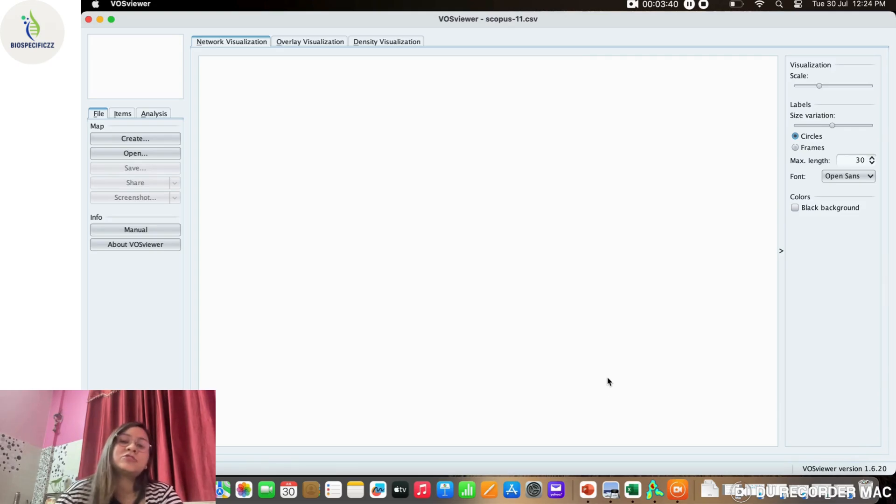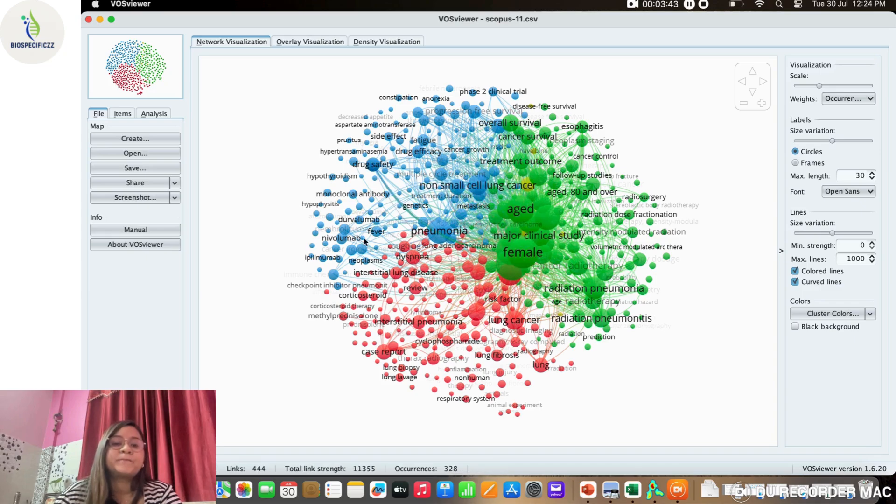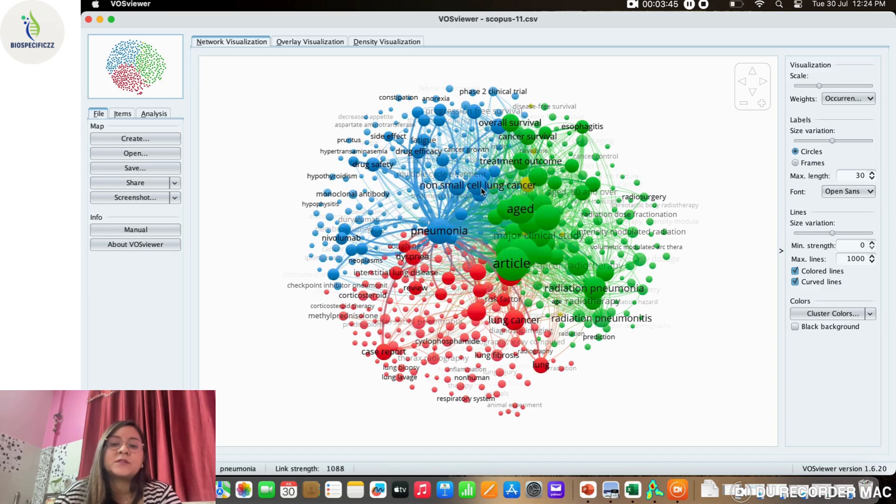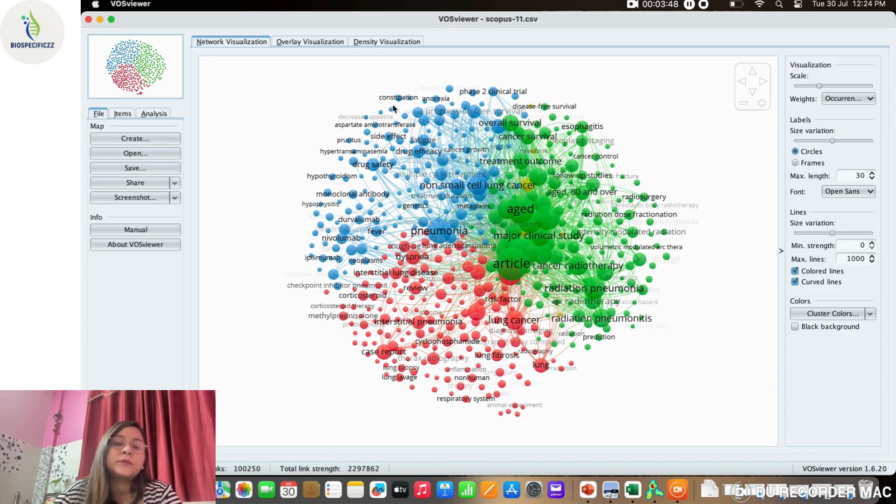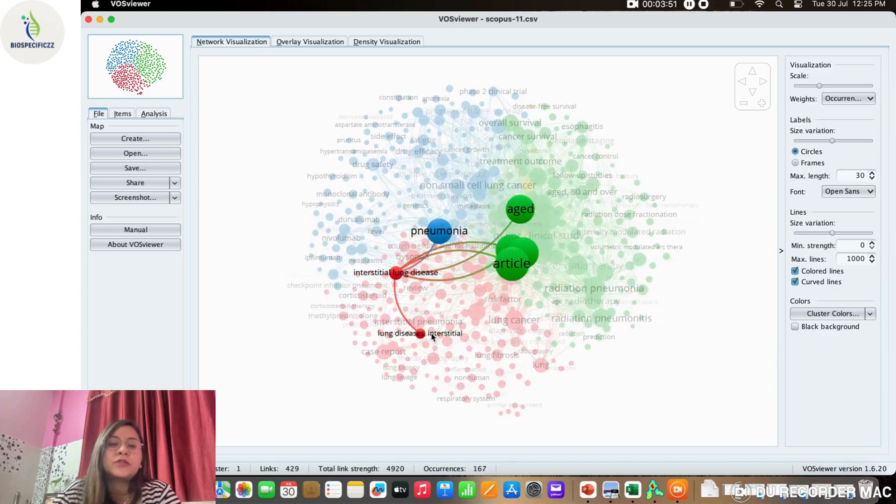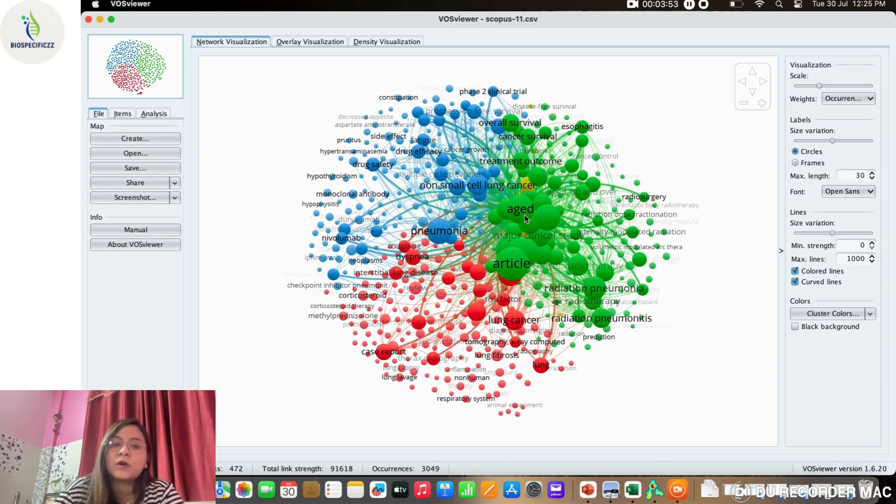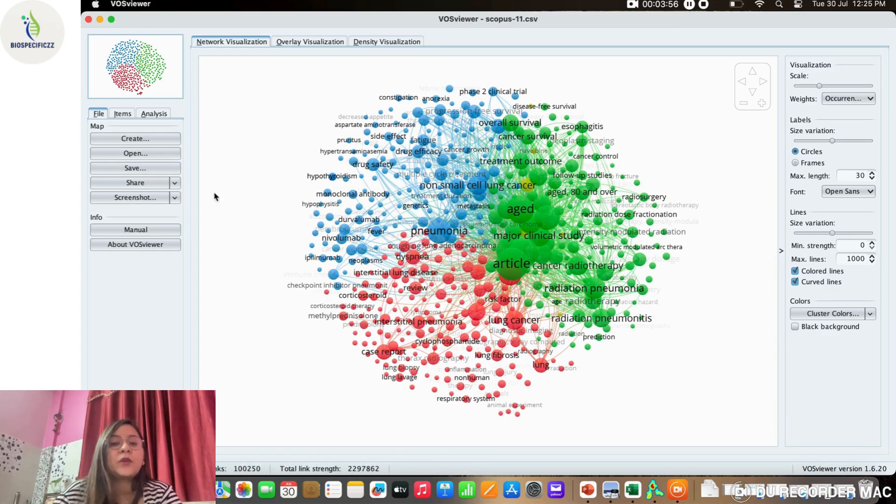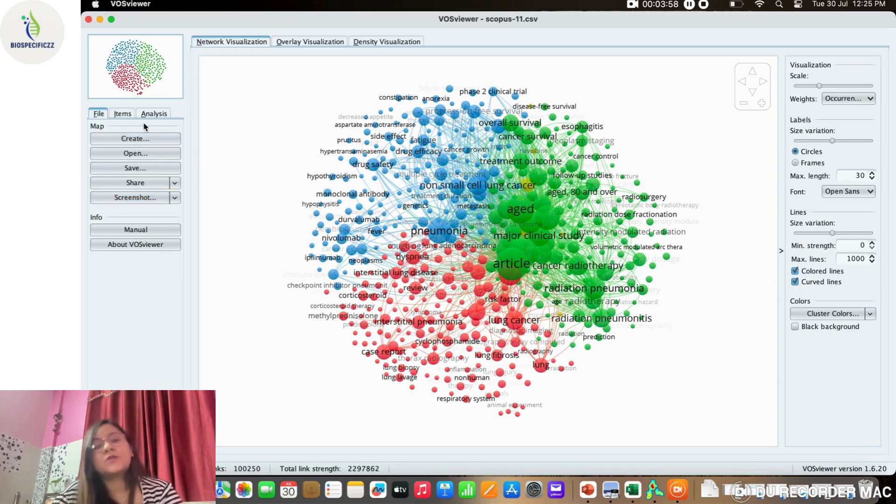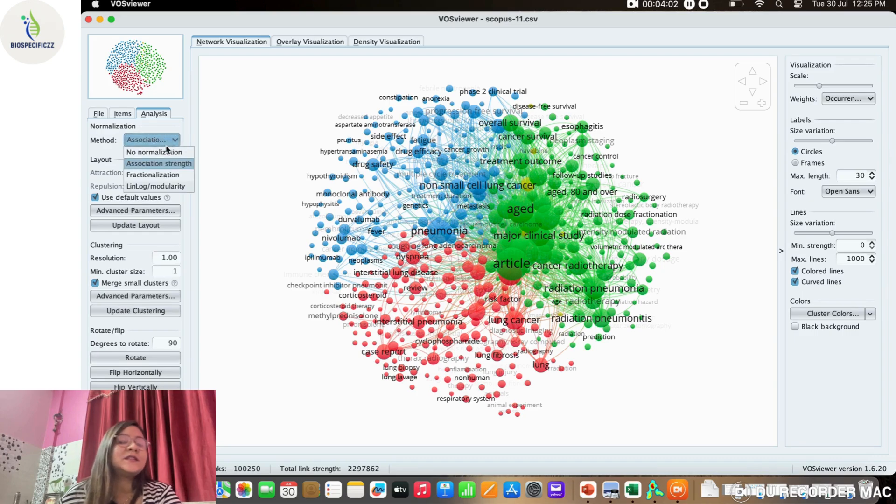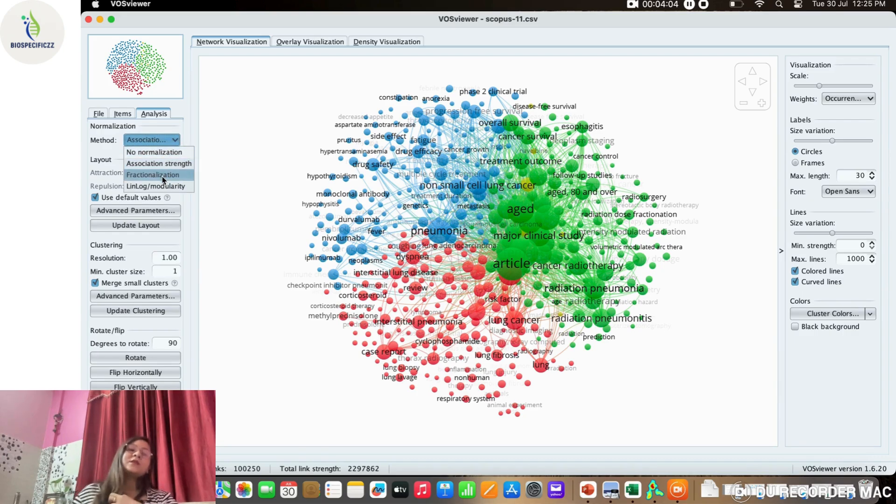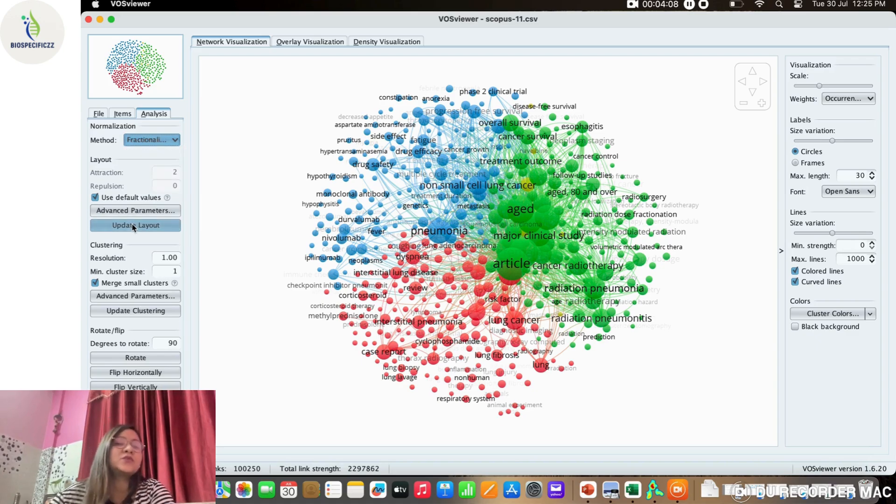Just right after we click Finish, we will get to see the first visualization of the mapping. Let's wait for some time. Boom! That is how the bibliometry looks like. It's very crowded because we have chosen a topic which is very common—lung cancer and pneumonitis, how they are linked together. This is the kind of mapping that we are getting here. We can take an easy way of saving by taking a screenshot.